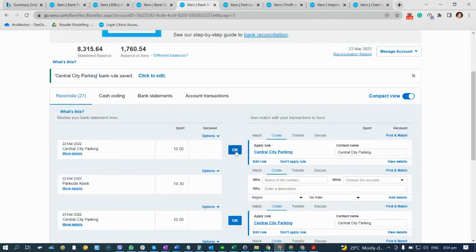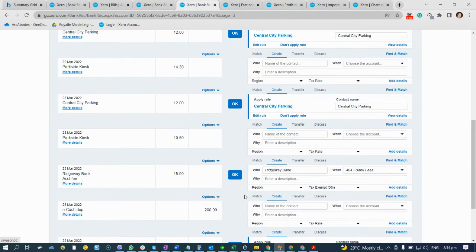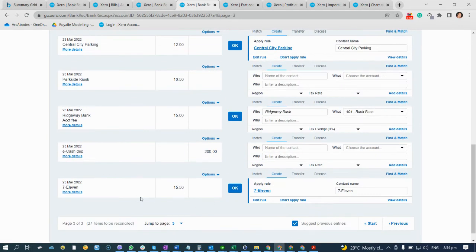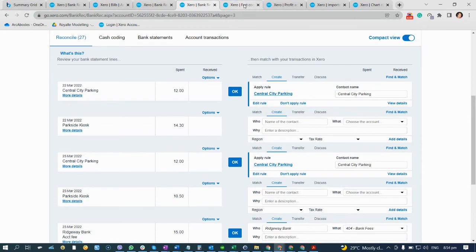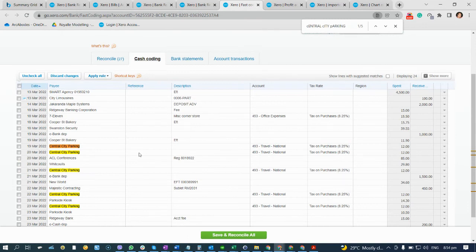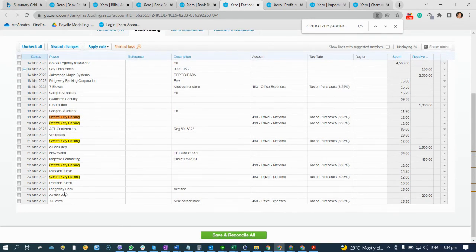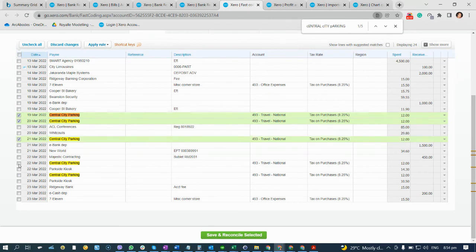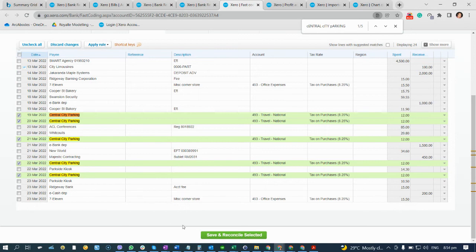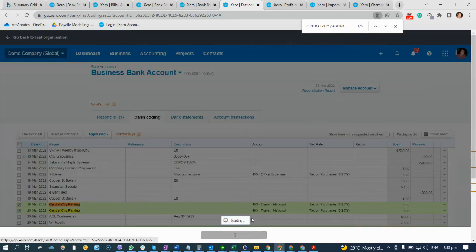Without cost coding, we would simply click each transaction one by one. But with cost coding, instead of clicking one by one — imagine if there are 20 or 50 transactions — it's very fast. All you have to do is click each one down the page and then click Save and Reconcile.